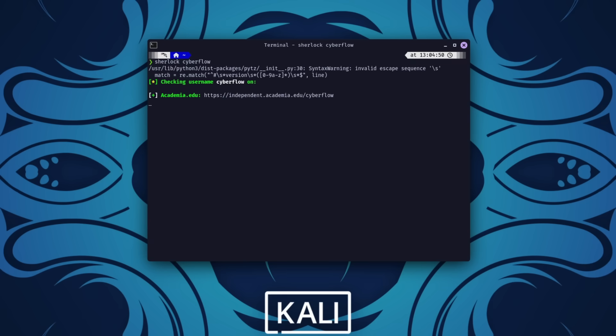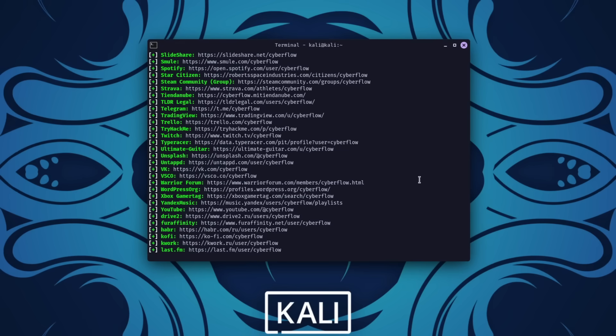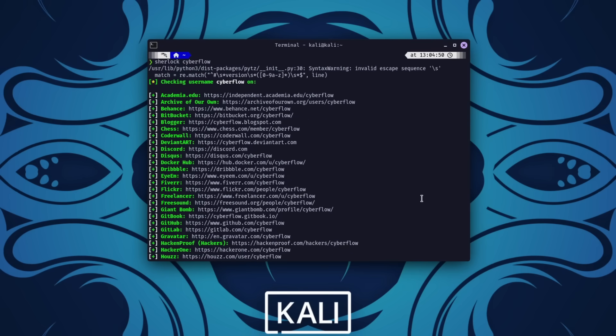Suppose you're tracking someone with the username CyberFlow. Running python3 sherlock CyberFlow will reveal whether that username is registered on platforms like Twitter, Instagram, or Facebook. This is particularly useful for understanding someone's online presence or conducting security assessments.